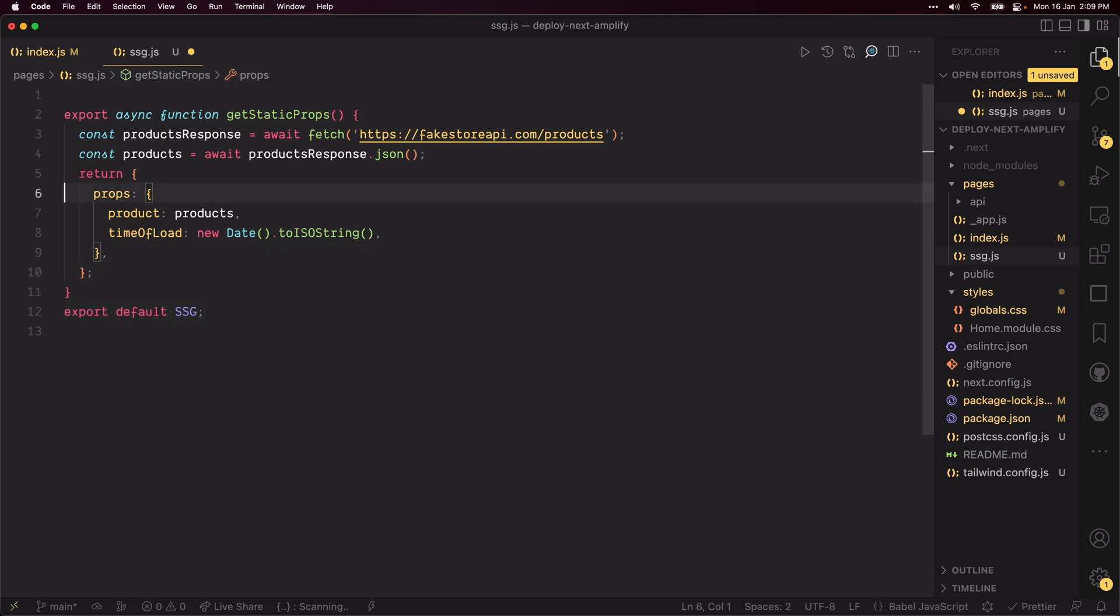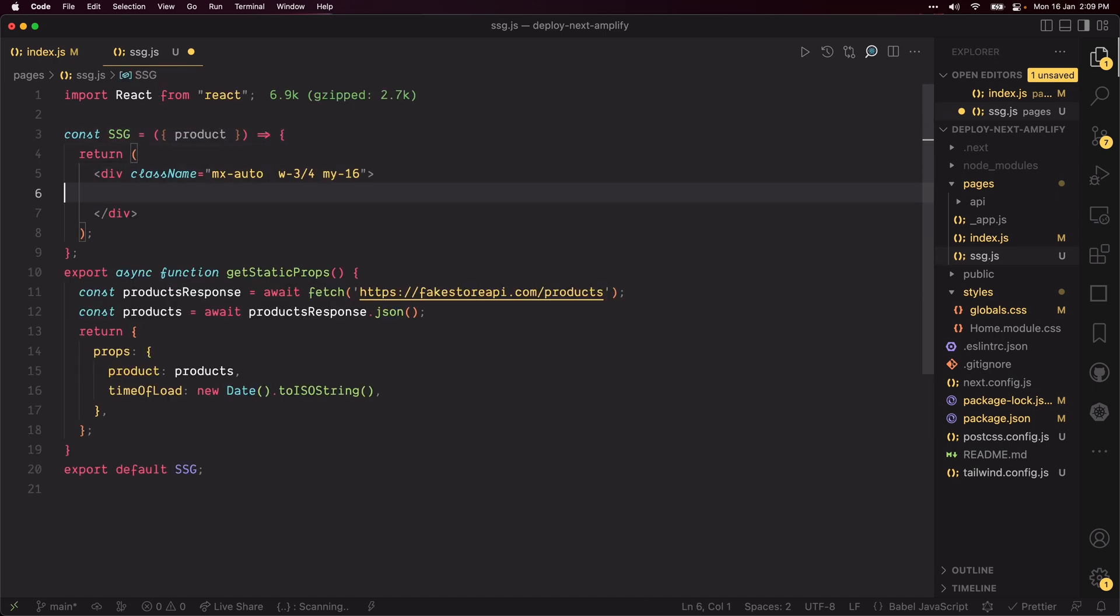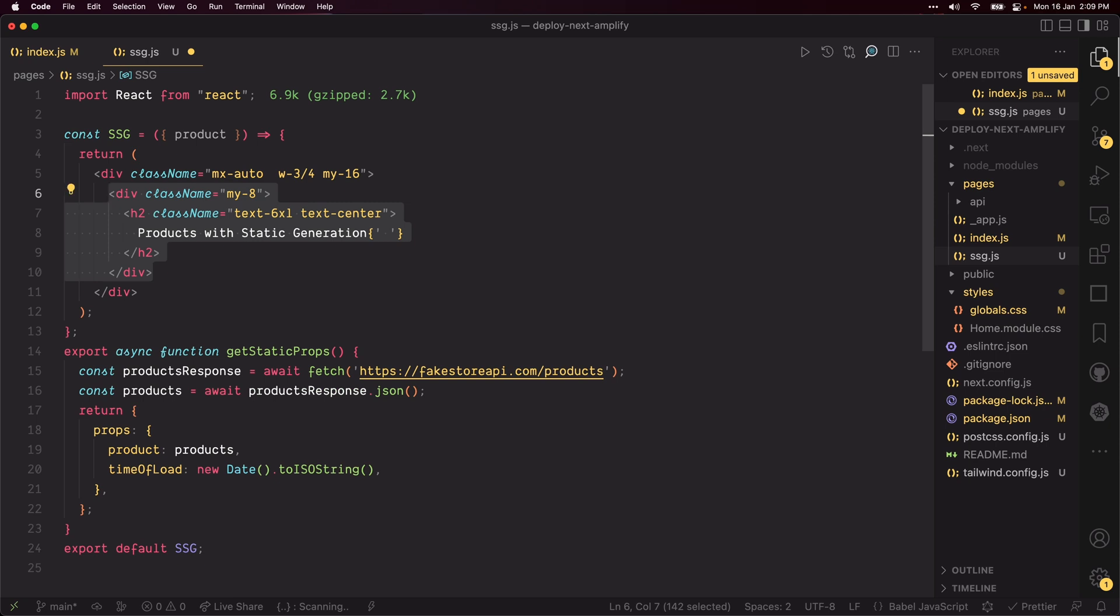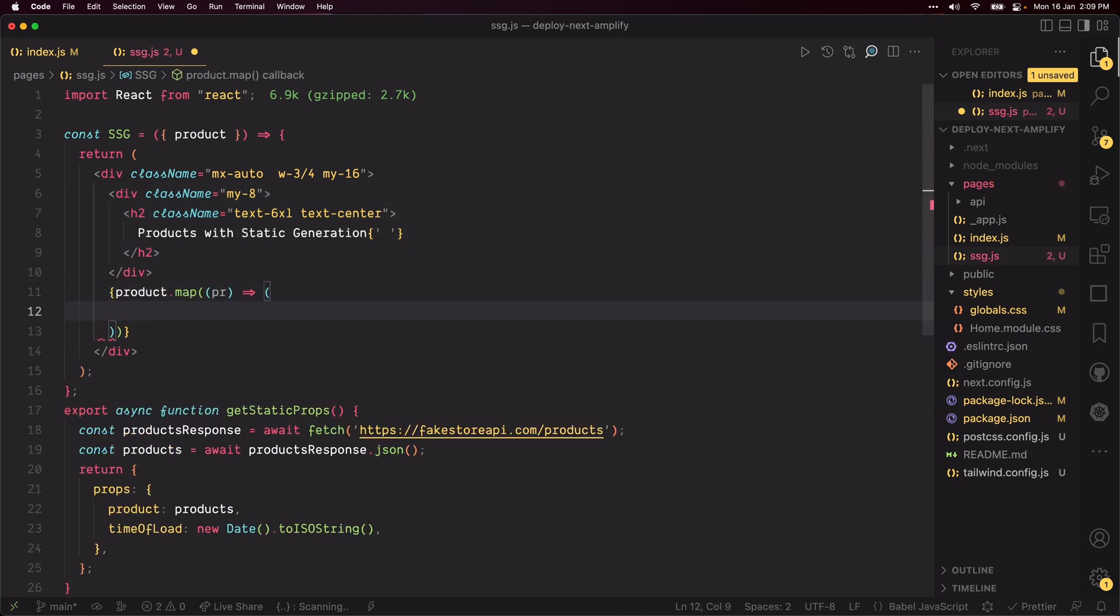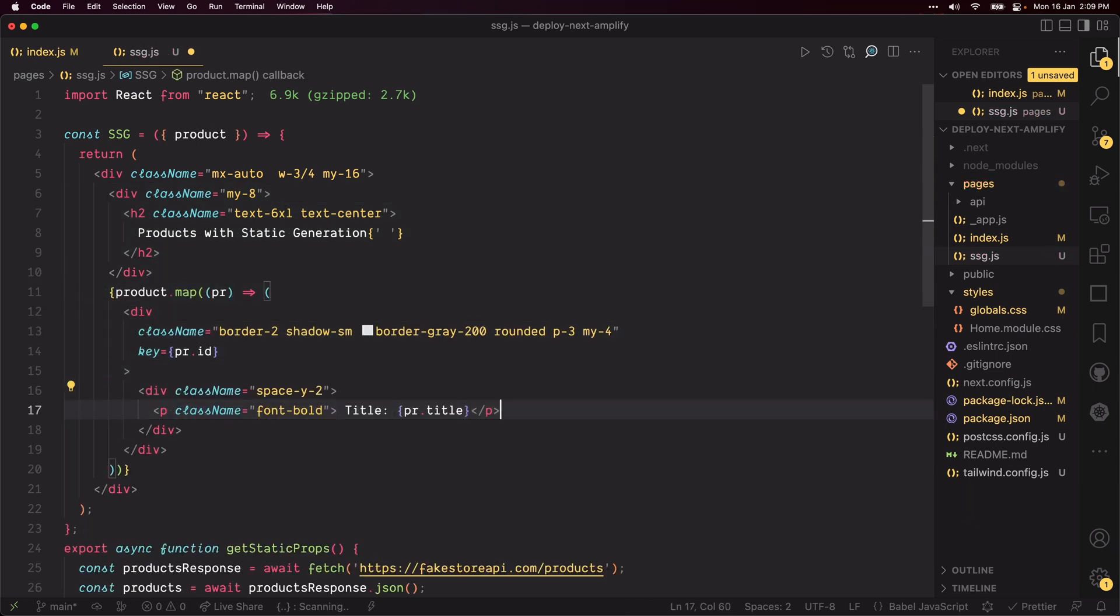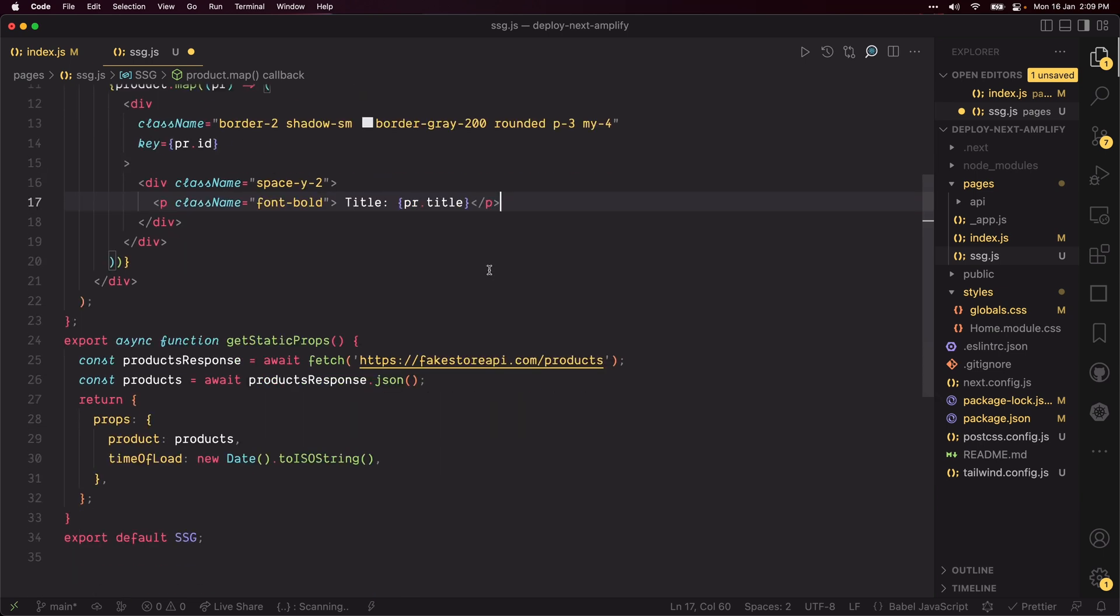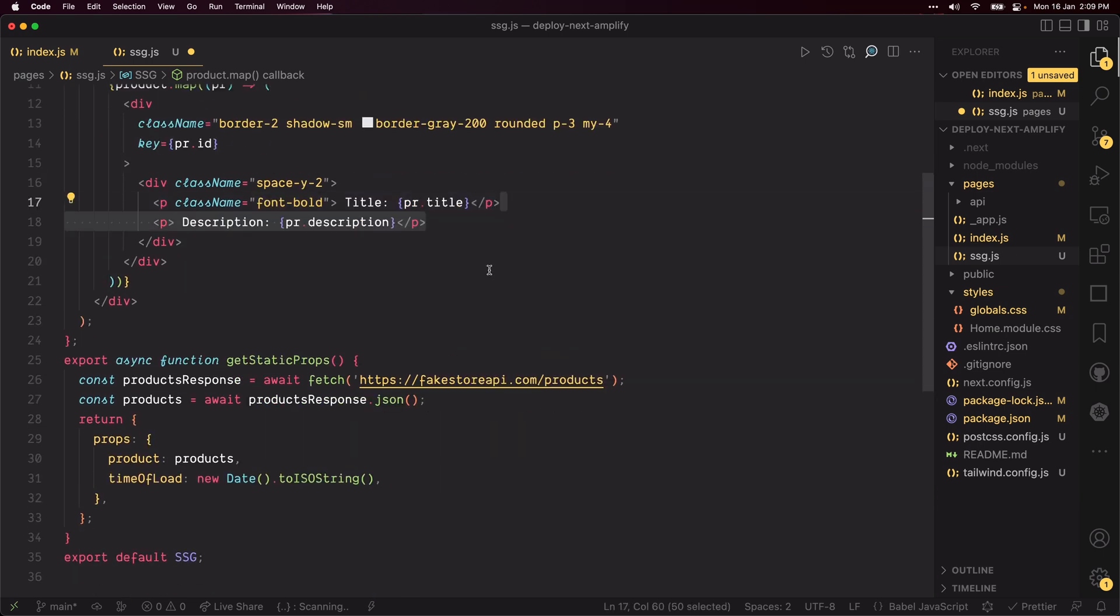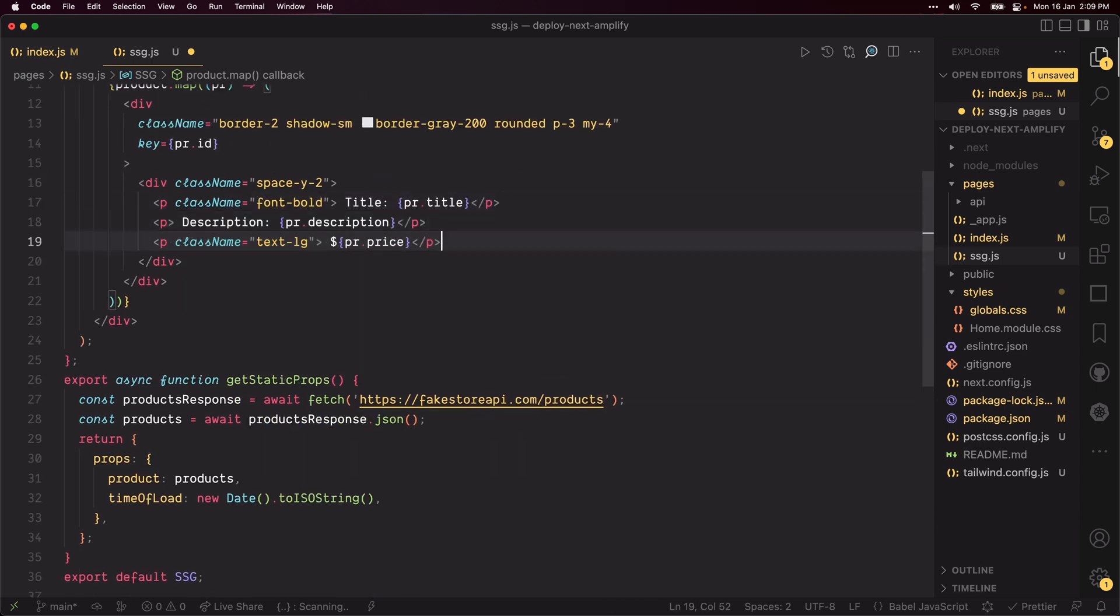Next, create an SSG function component which receives the product prop. Render the head and also render the list of products to show the product title, product description, and product price.